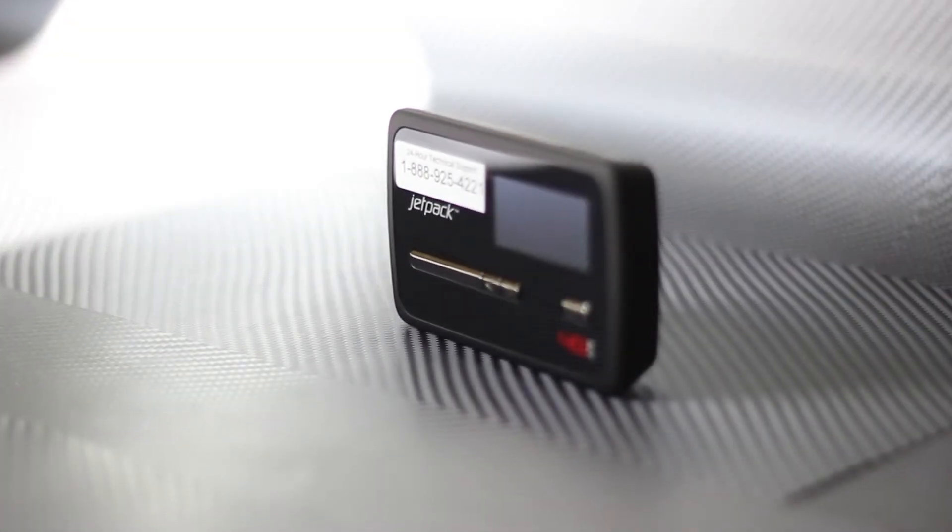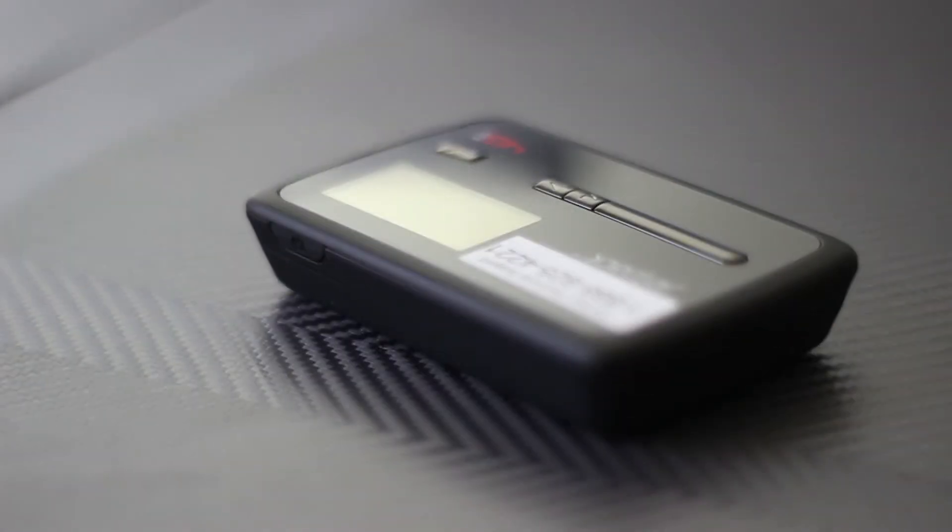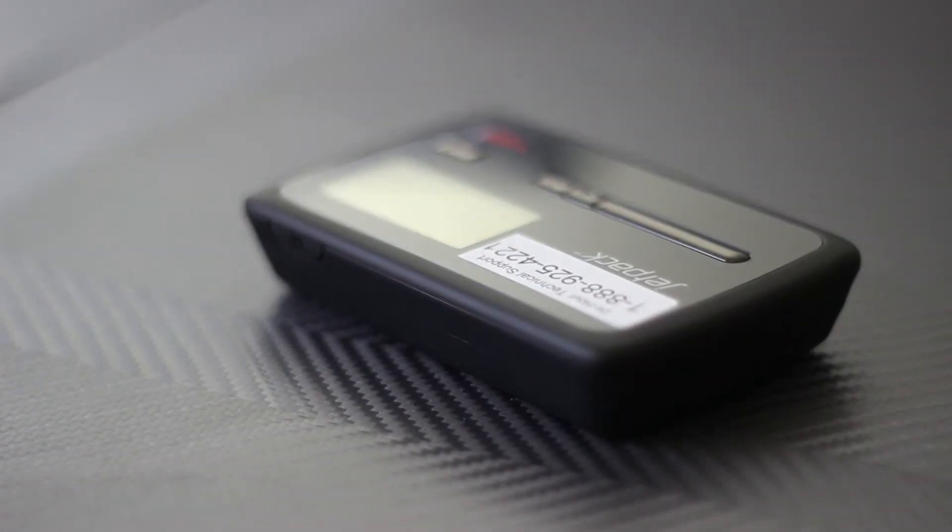WFR Connect is a 3G and 4G MiFi hotspot and service plan. It provides unparalleled value with its ample 20 gigabytes of data per month at the unbeatable price of $69.99.